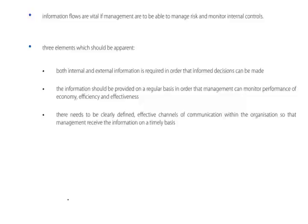Secondly, the information should be provided on a regular basis in order that management can monitor performance of the three E's. And there needs to be clearly defined effective channels of communication so that management receives the information on a timely basis. And that we have clear lines of reporting, and it's the pyramid structure, isn't it? You report to your immediate superior and they report to their immediate superior. And so it goes up.